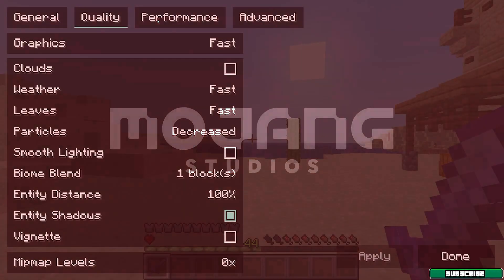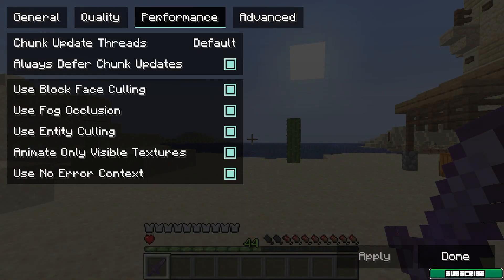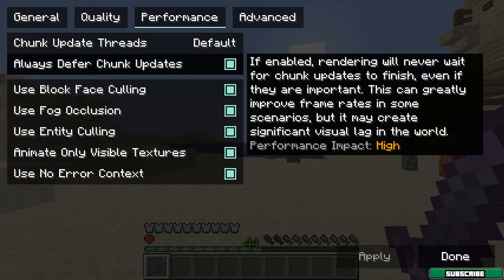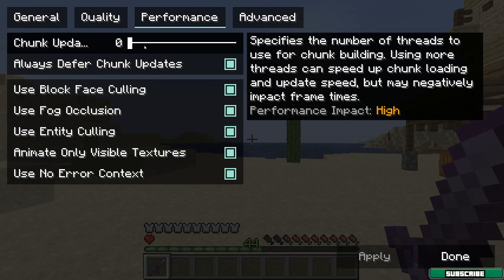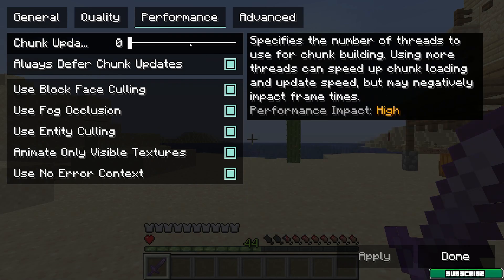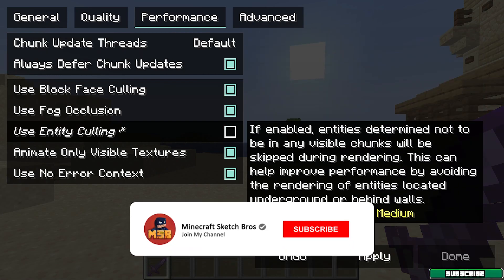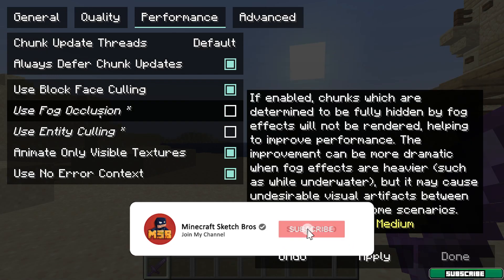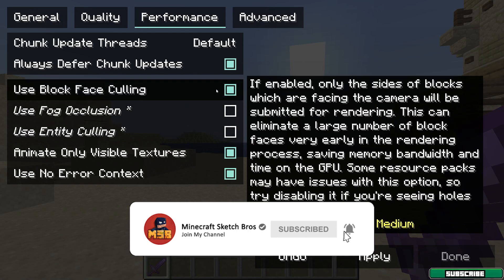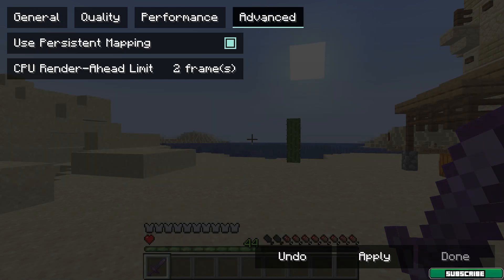Apply the settings, then go to the Performance tab. Leave Chunk Updates on Default since the performance impact is high. You can also disable Entity Culling and use Occlusion culling options as available.